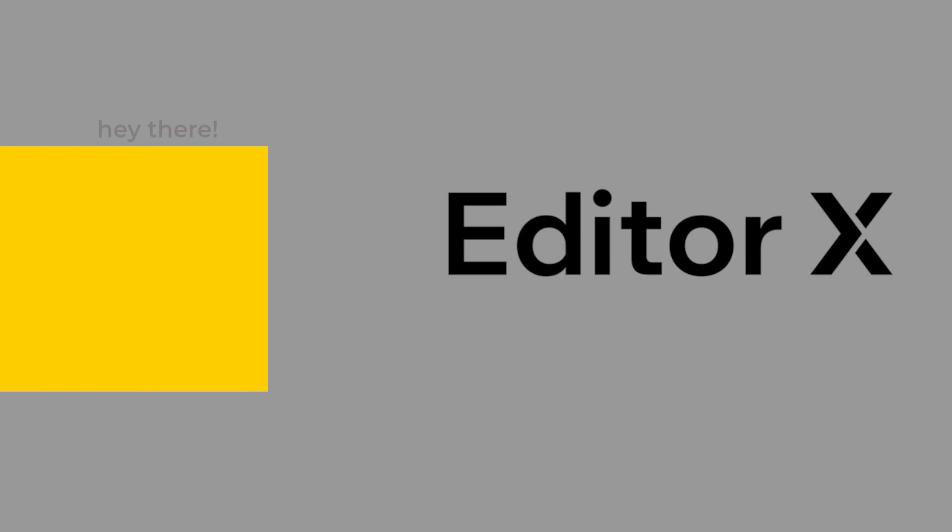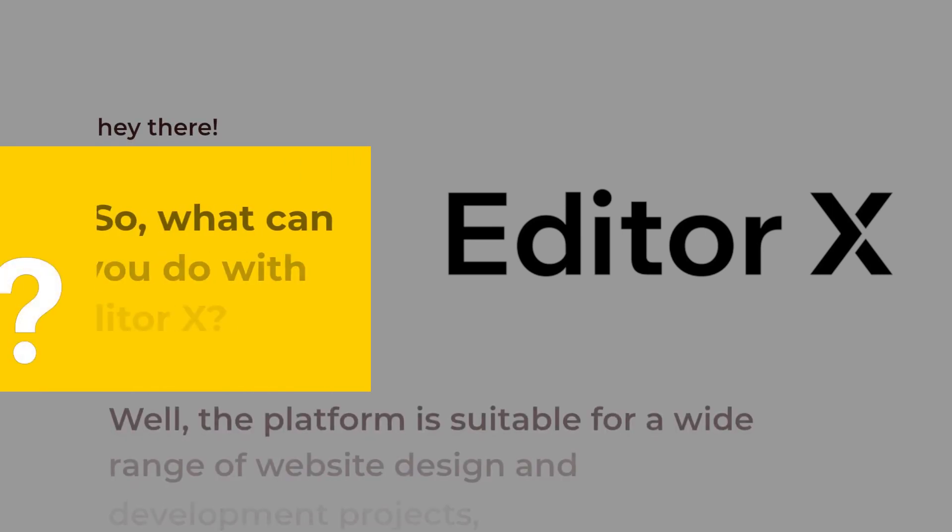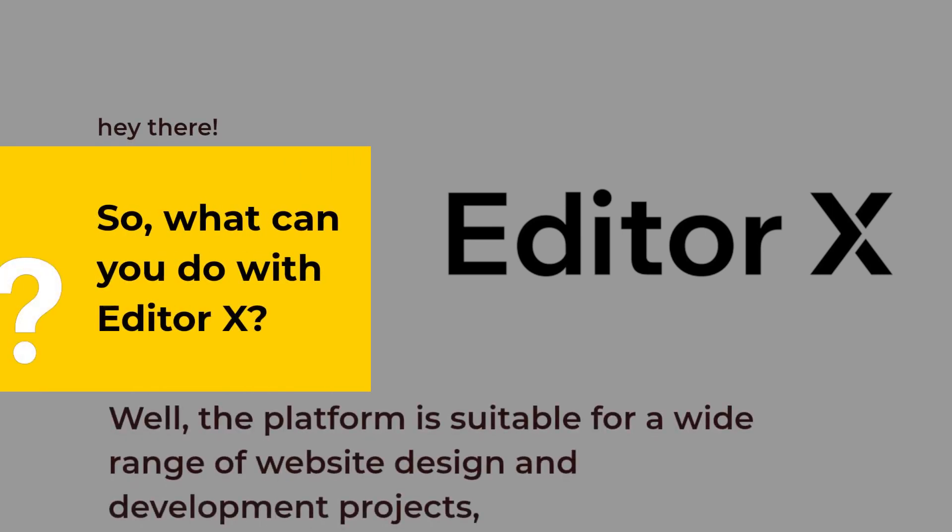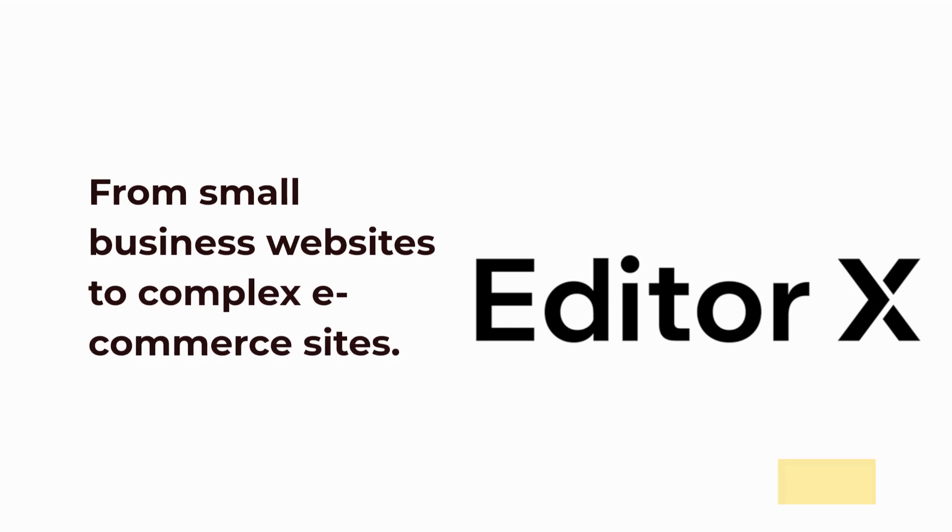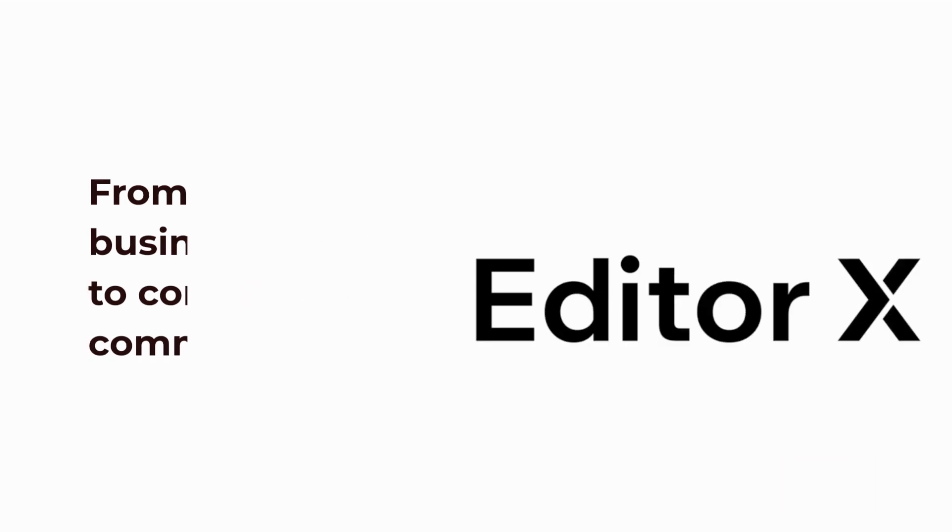So, what can you do with Editor X? The platform is suitable for a wide range of website design and development projects, from small business websites to complex e-commerce sites.